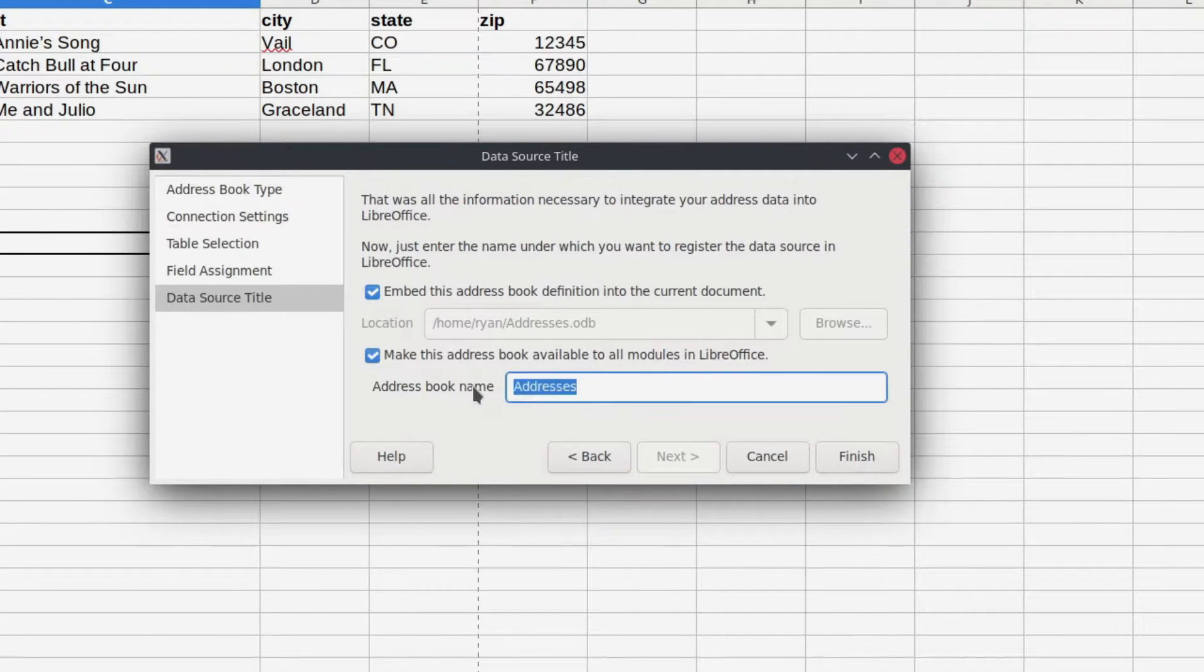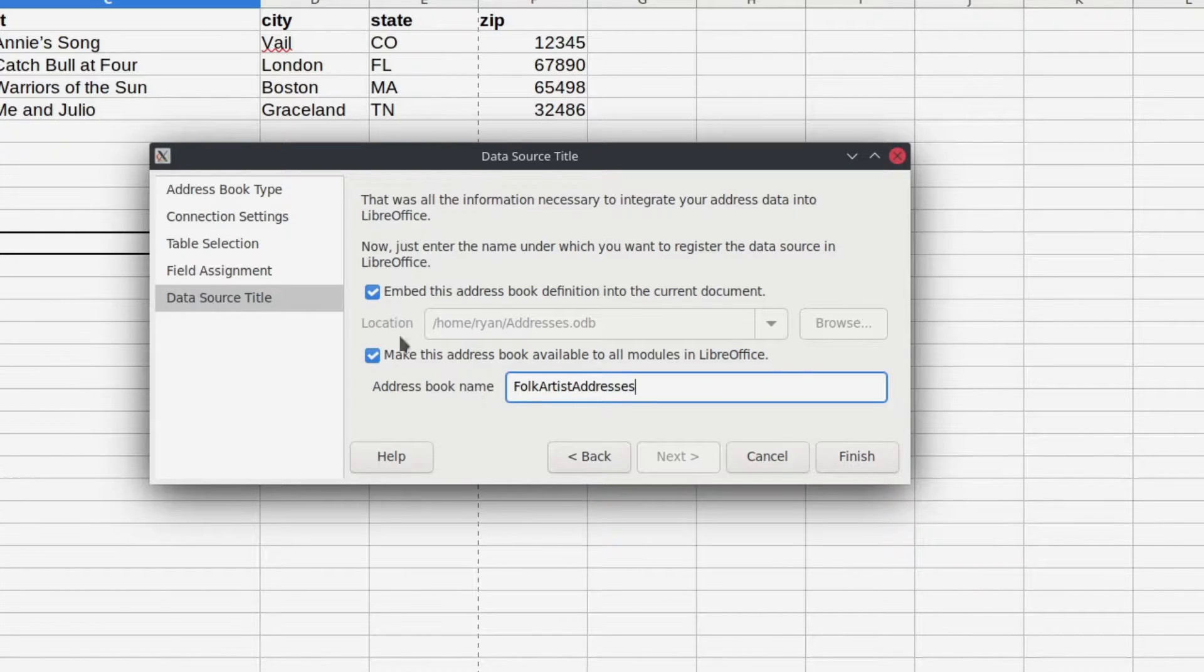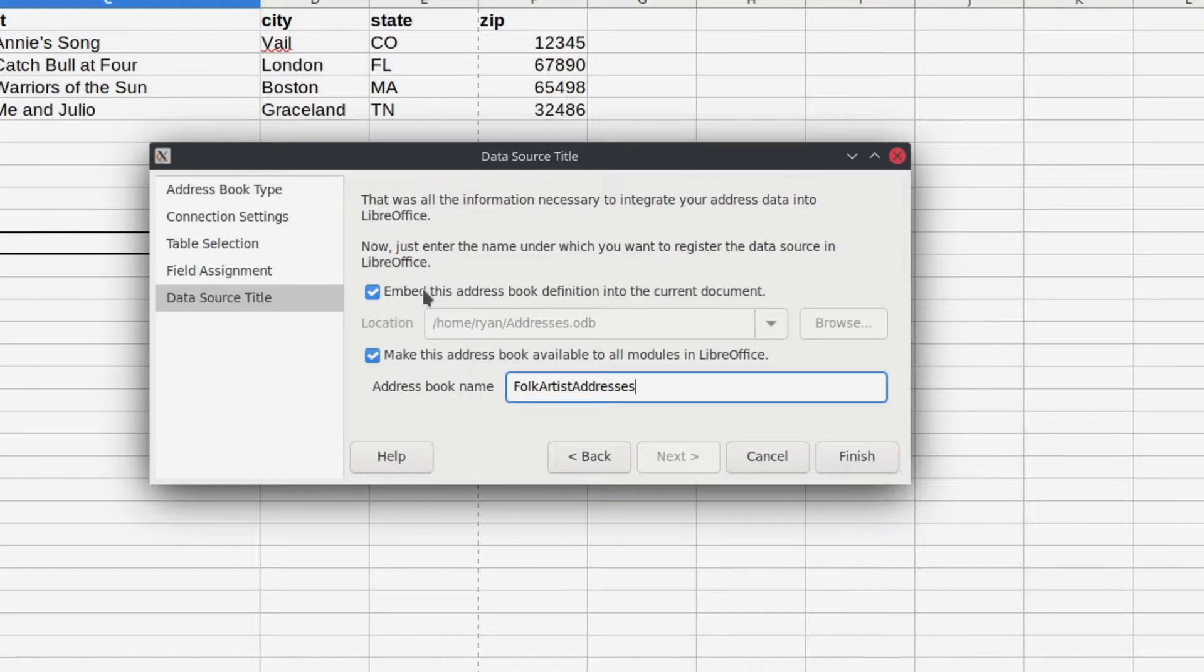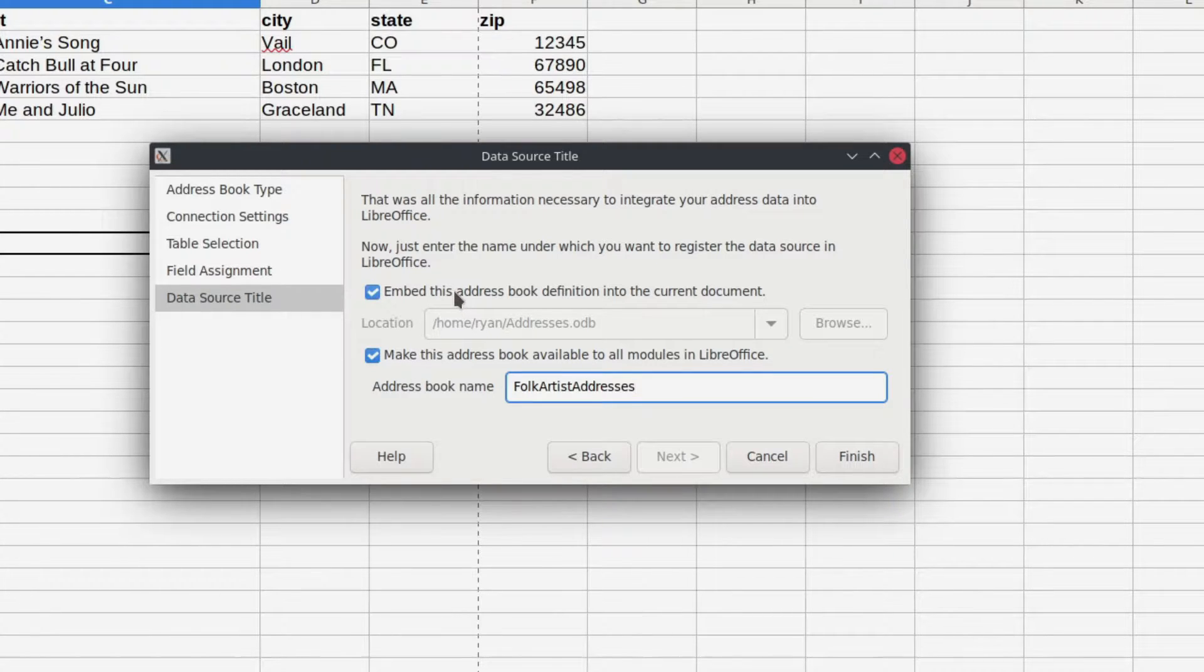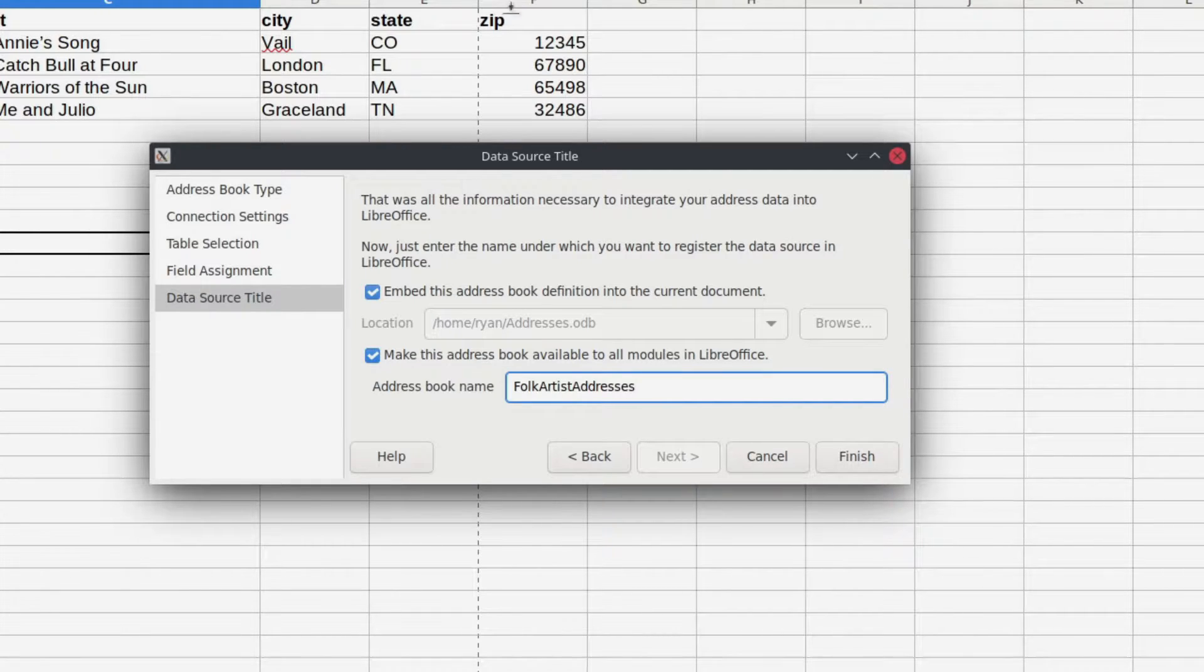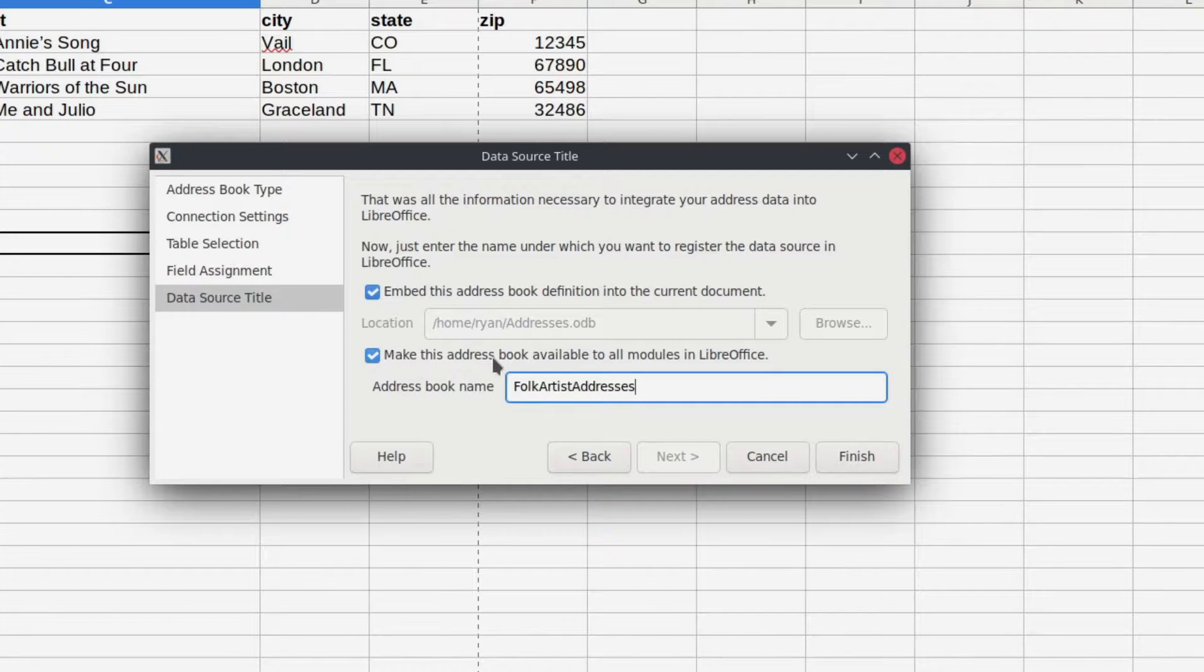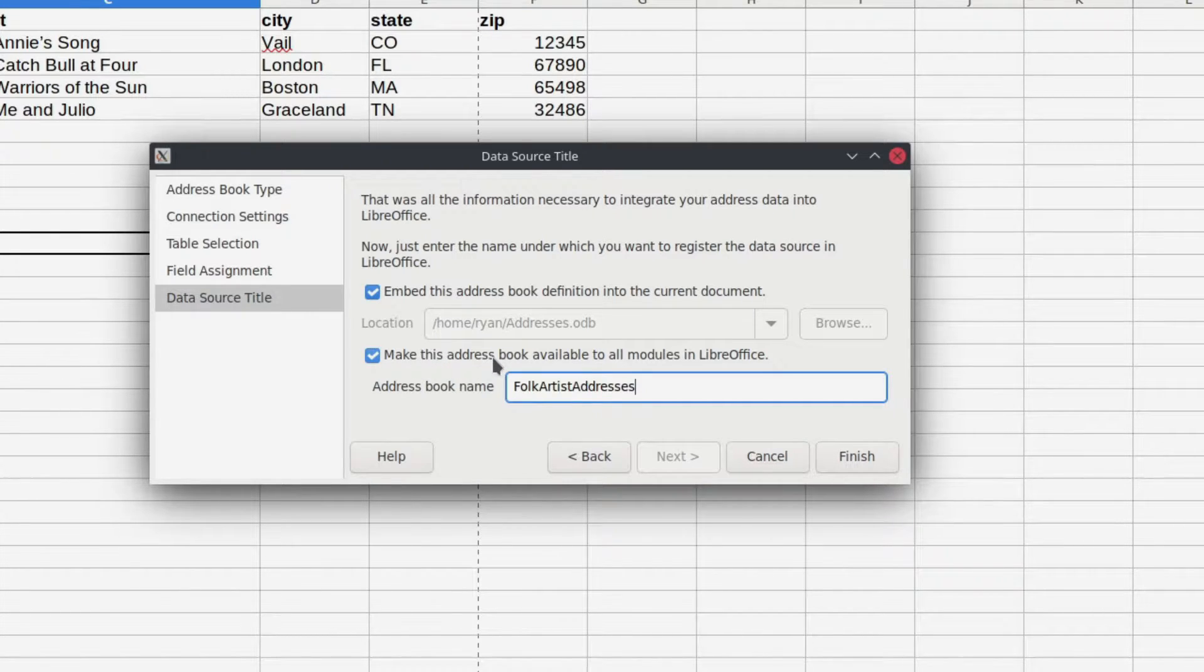Here's where you actually get to change the name of that. So I'm going to change this to folk artist addresses just for fun. As for the other information on this, if you leave this on, it's going to actually save the address book definition into the document that you're working on, which is this one right here. That can be very useful. You can also make this address book available to other modules in LibreOffice.